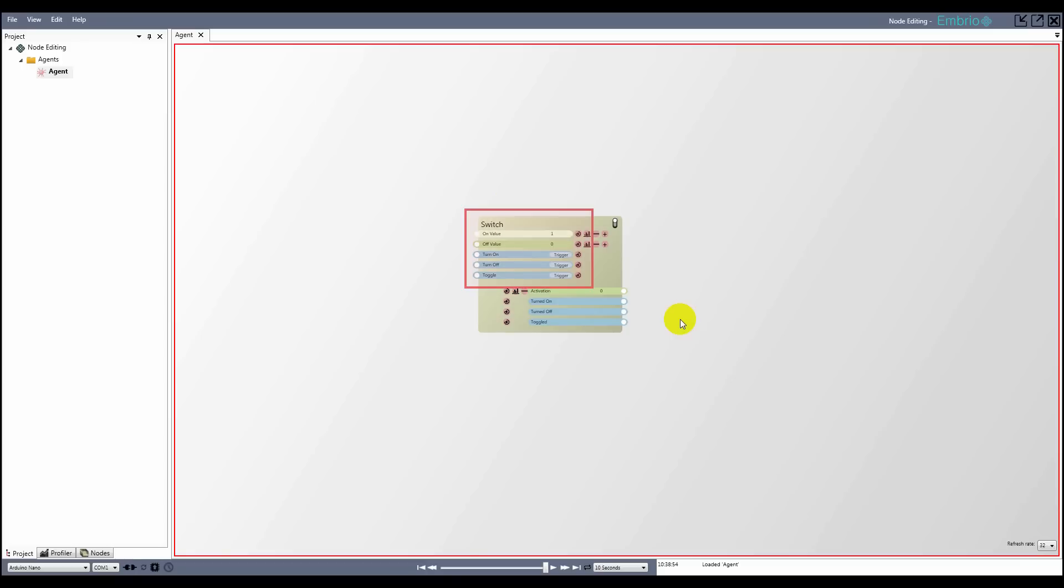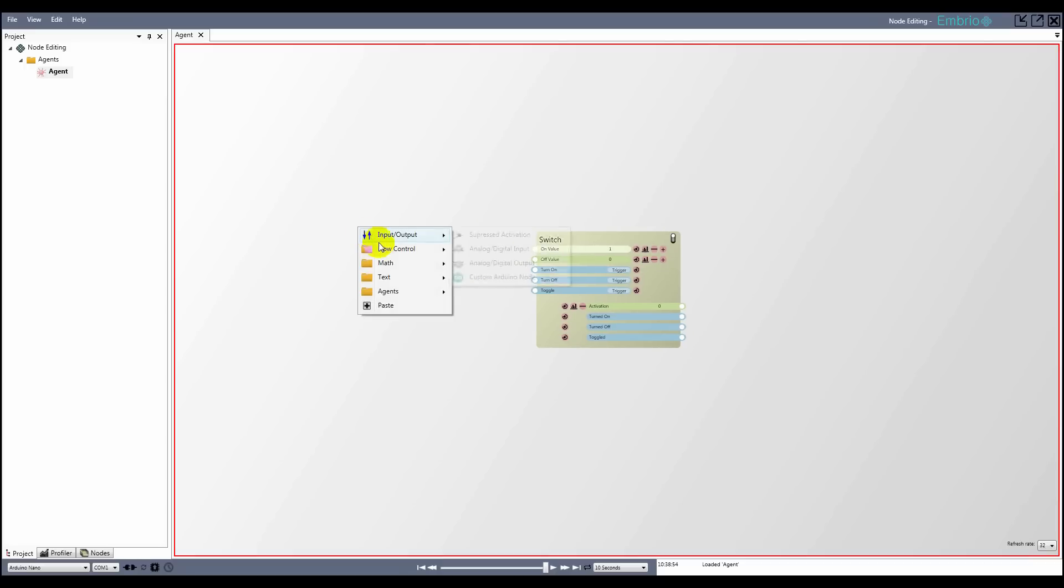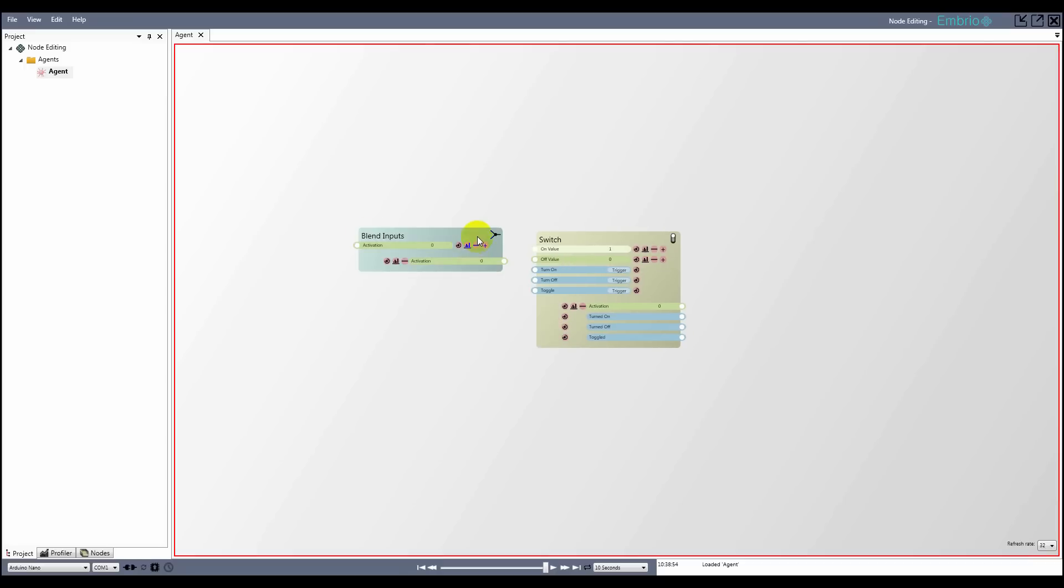Nodes have inputs in the top left and outputs in the bottom right. The two main types of input and output in Embryo are activations and triggers. Activations are green and triggers are blue. To make a connection, simply click on an output and drag it to an input of the same type.